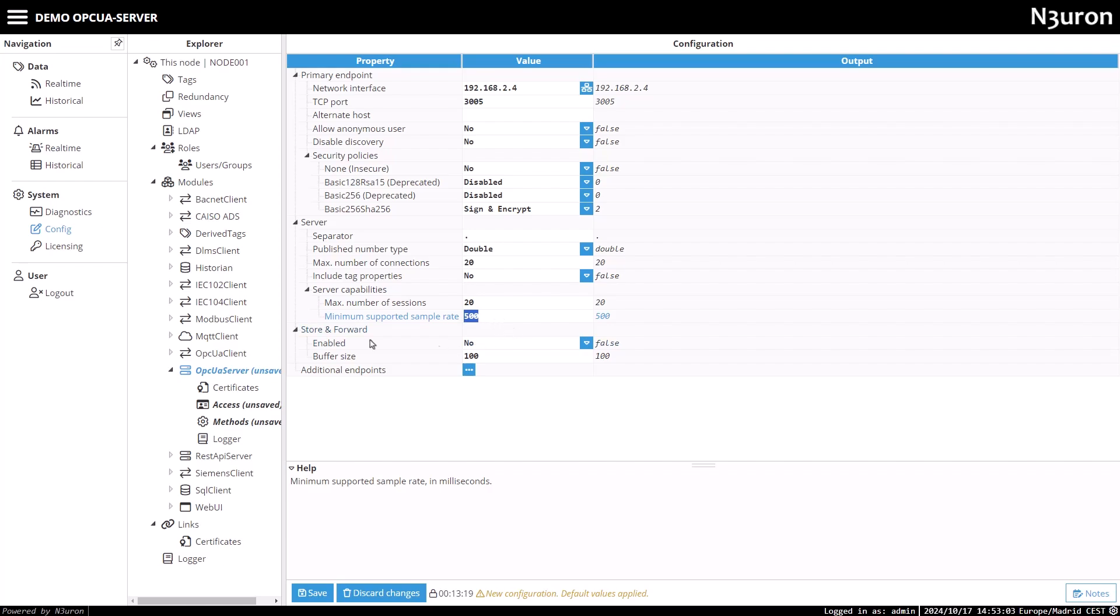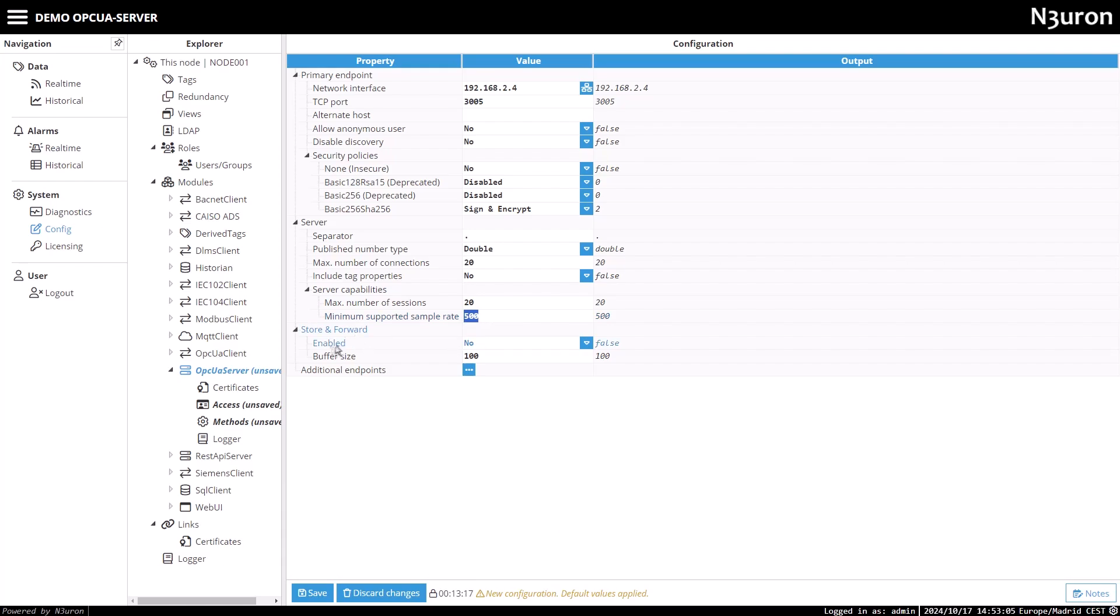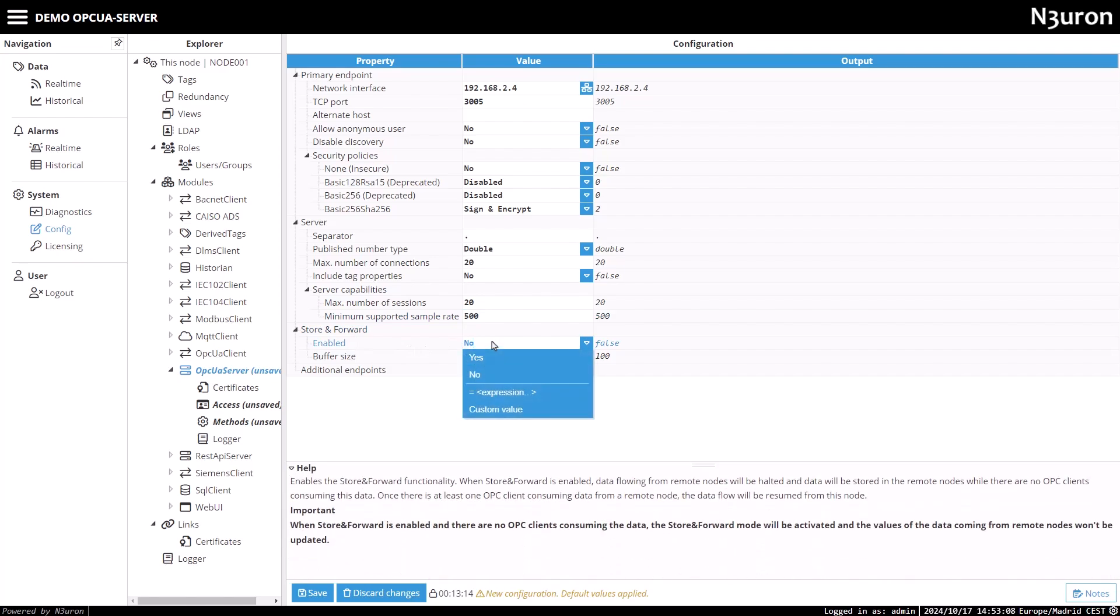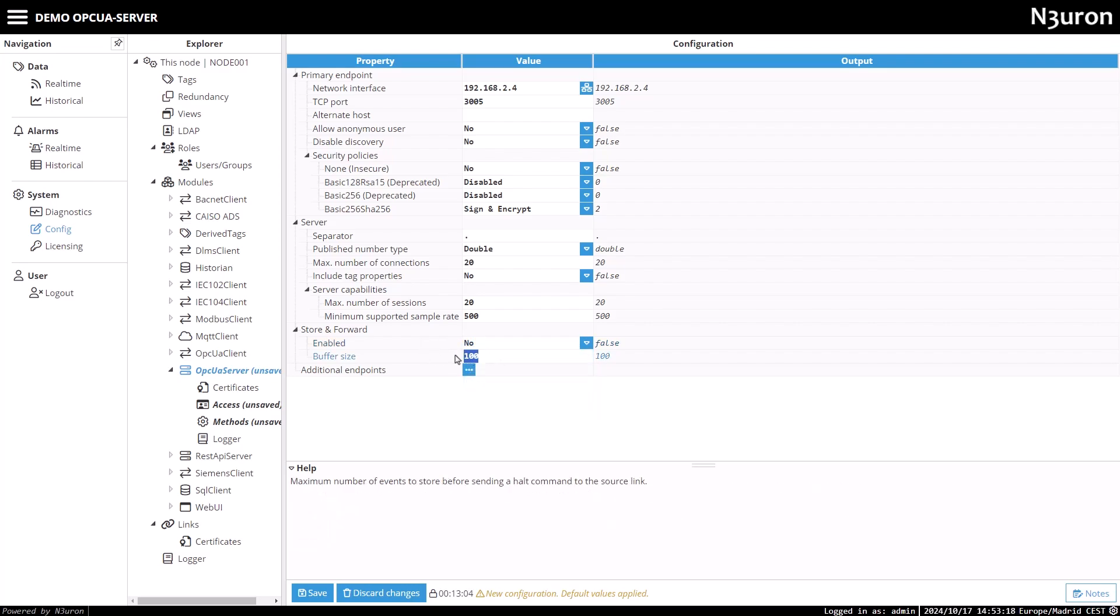Now, let's navigate to the store and forward settings. When this option is enabled, data from remote nodes is stored if no OPC clients are active, pausing transmission. Data transmission will resume as soon as a client starts consuming data. The buffer size determines the maximum number of events to store before halting the source link.